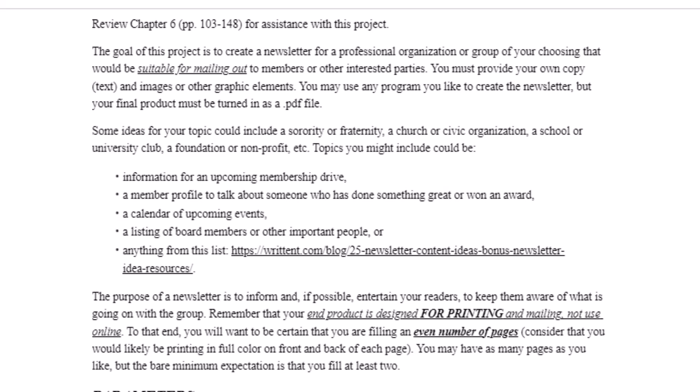Remember that this end product is designed for printing and mailing, so be careful with your margins and make sure that you're filling an even number of pages. That means this is a minimum two-page assignment. Everything you're doing is going to be done on a standard printer, so you need to have enough room that it prints out all of your words — don't have text right up against the margin. You can have as many pages as you want, just make sure that if you have a one, there's a two; if there's a three, you must have a four, and so on. You have to have an even number of pages.